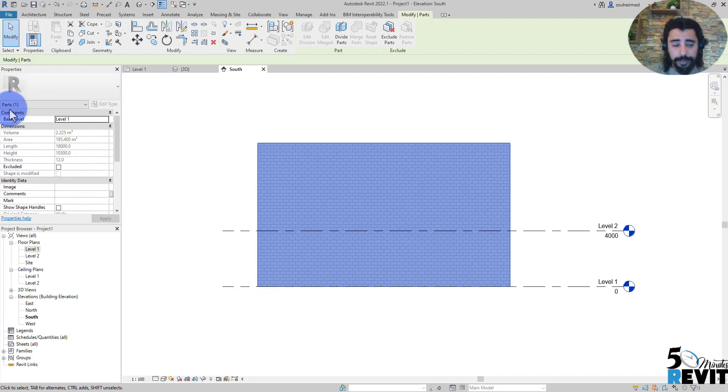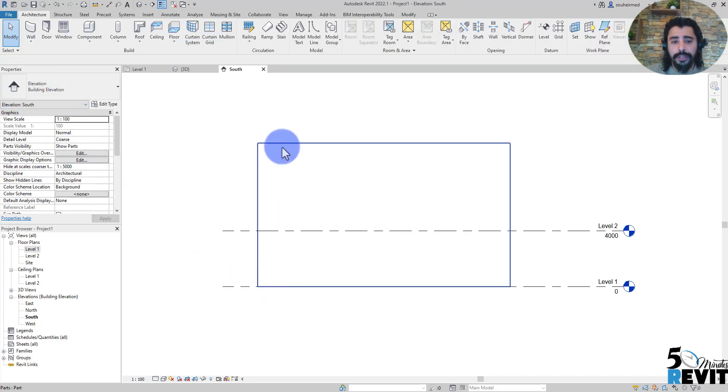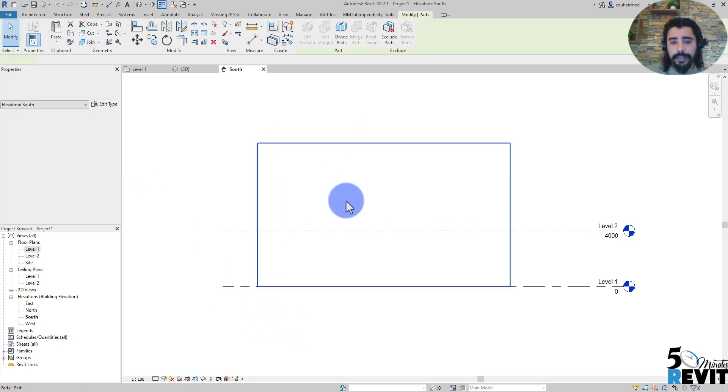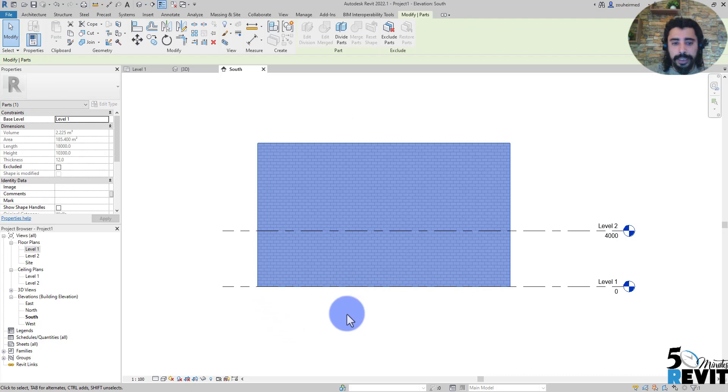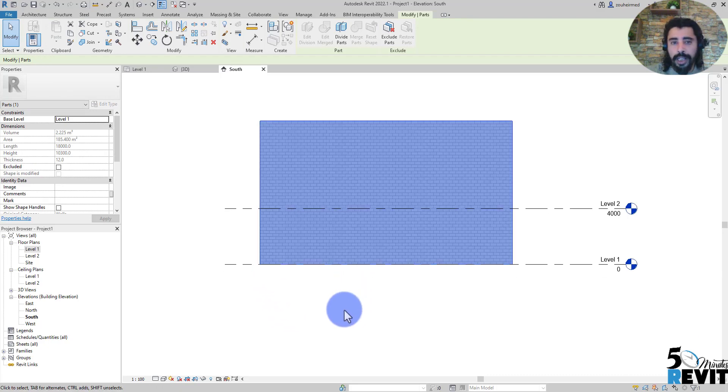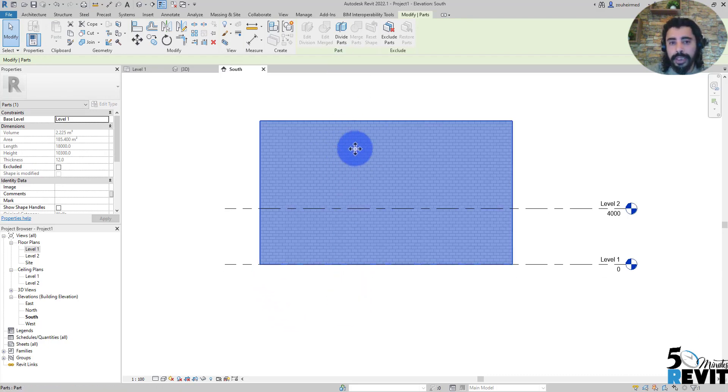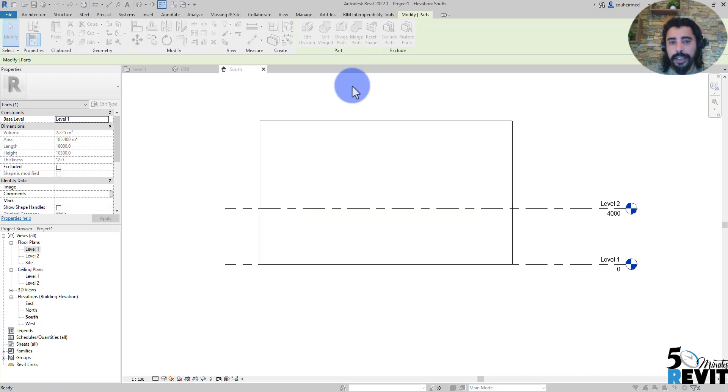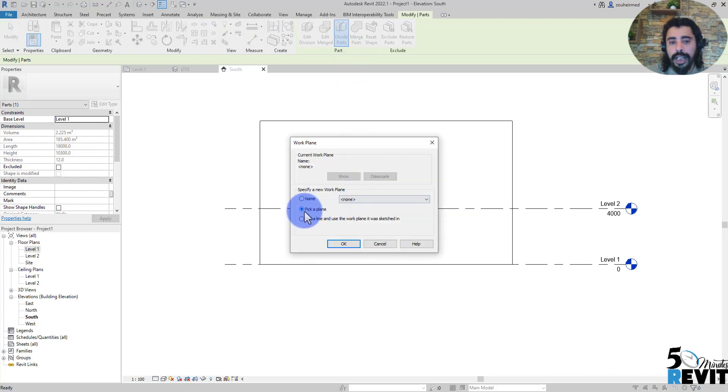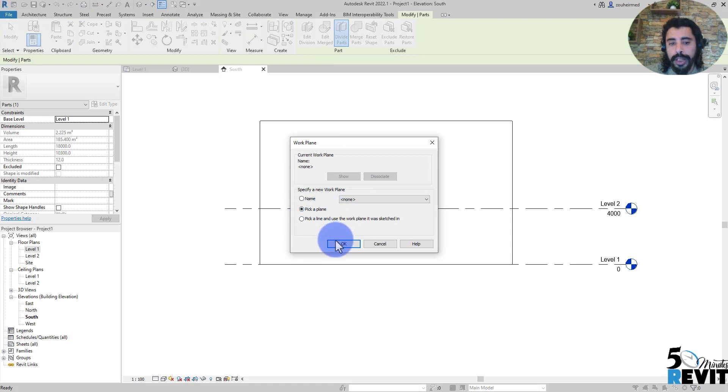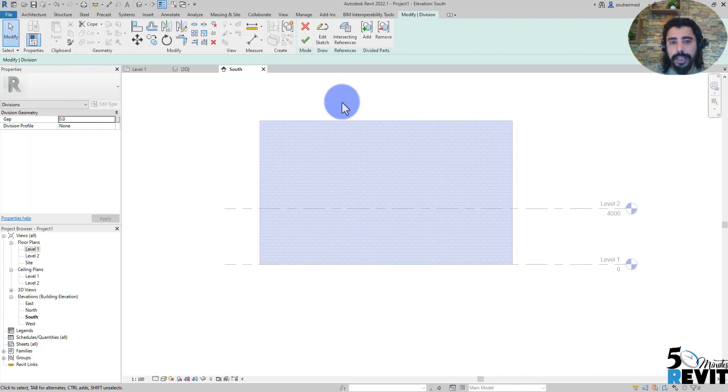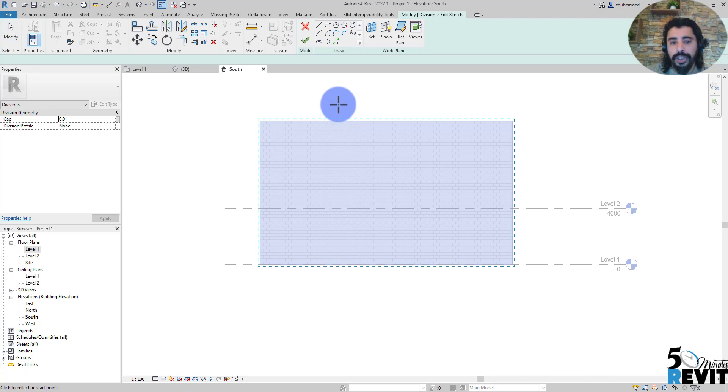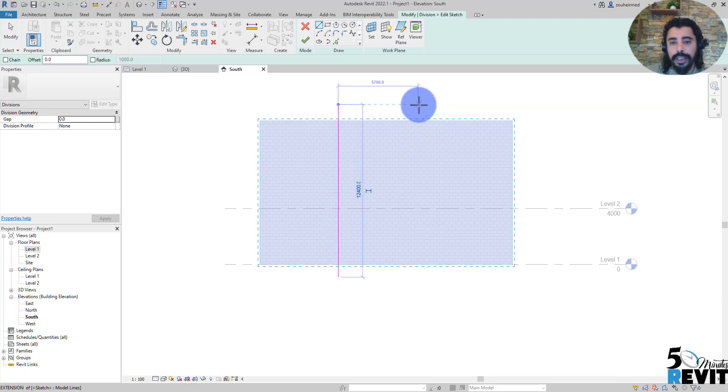Now I can divide that one into panels. If I select the part, I can come here and Revit asks me to select a face or work plane. I can select this work plane, then I start sketching the way that I want to divide this element.